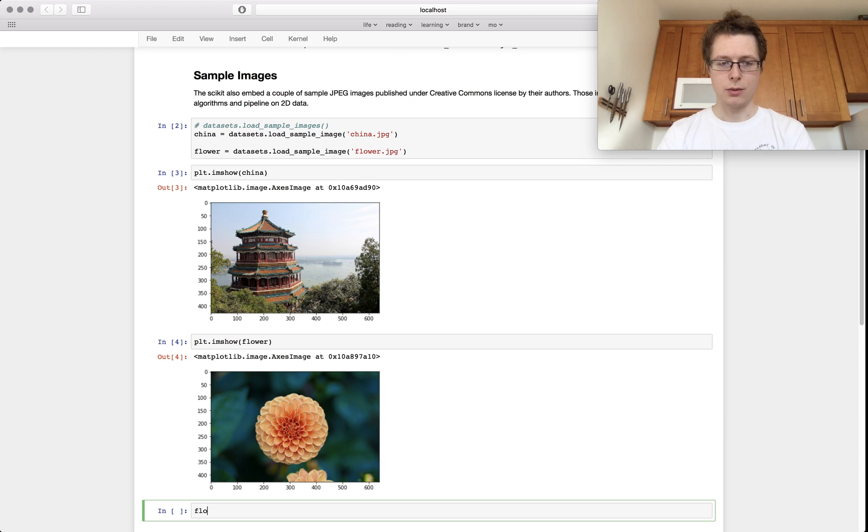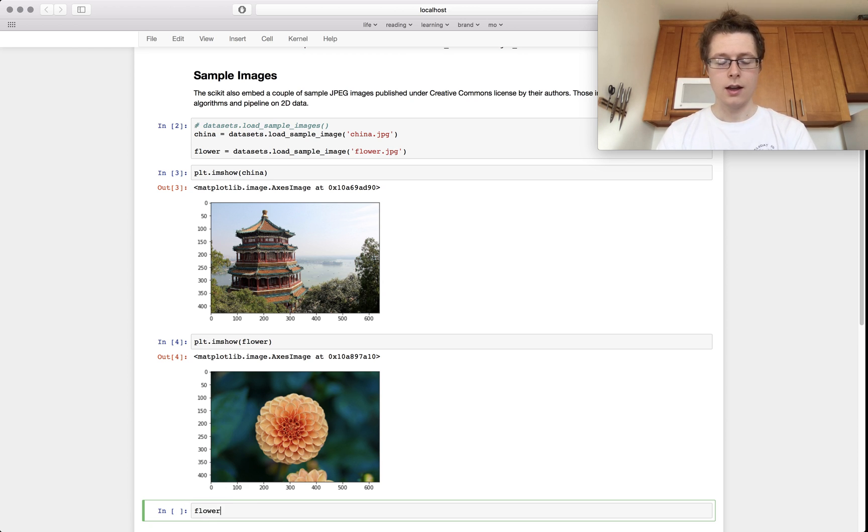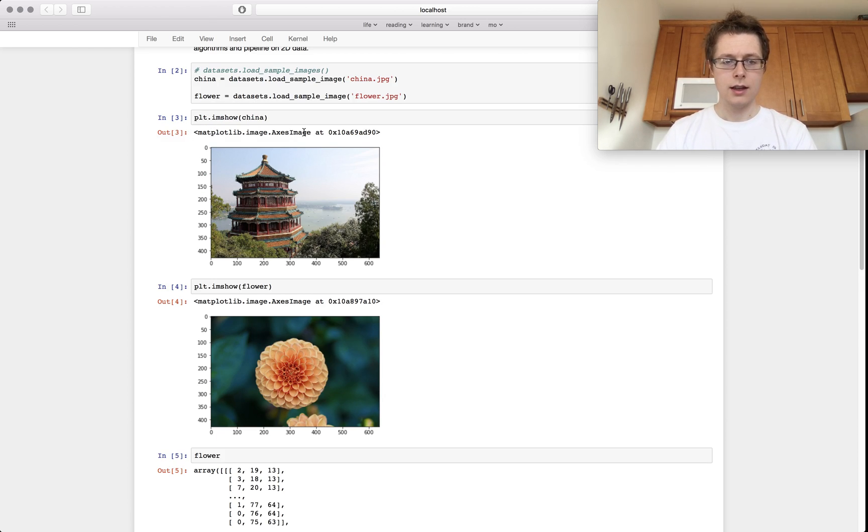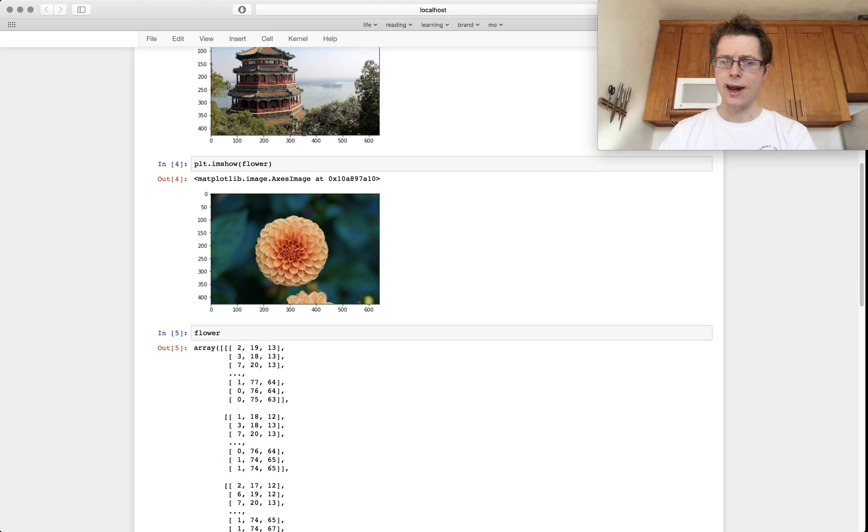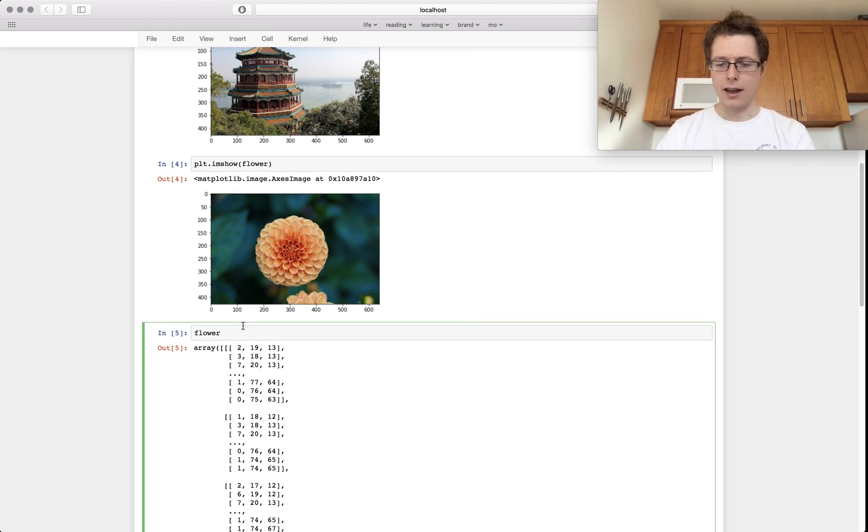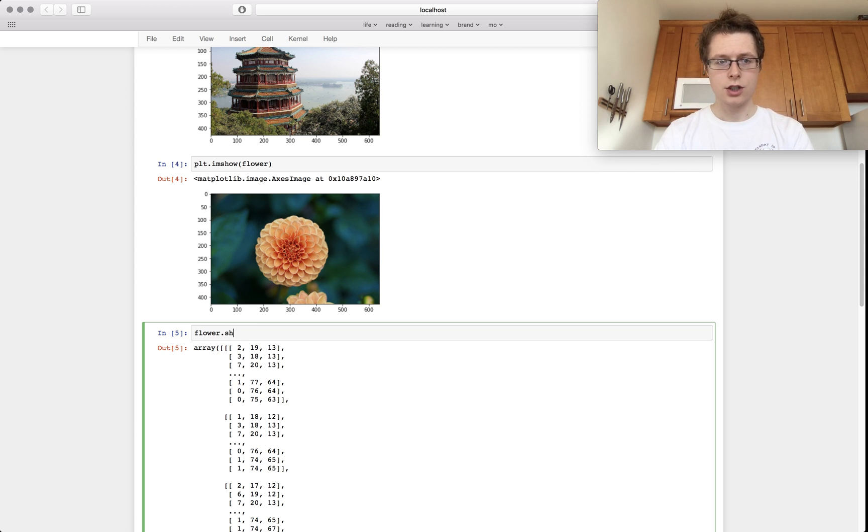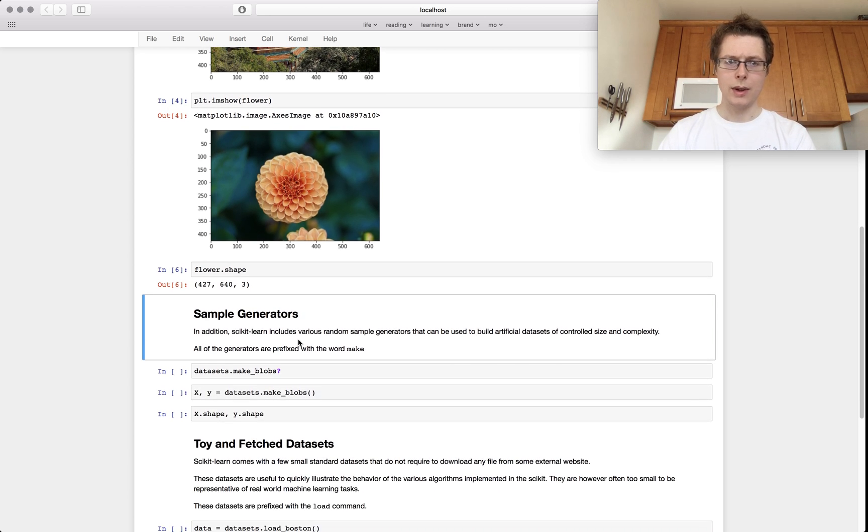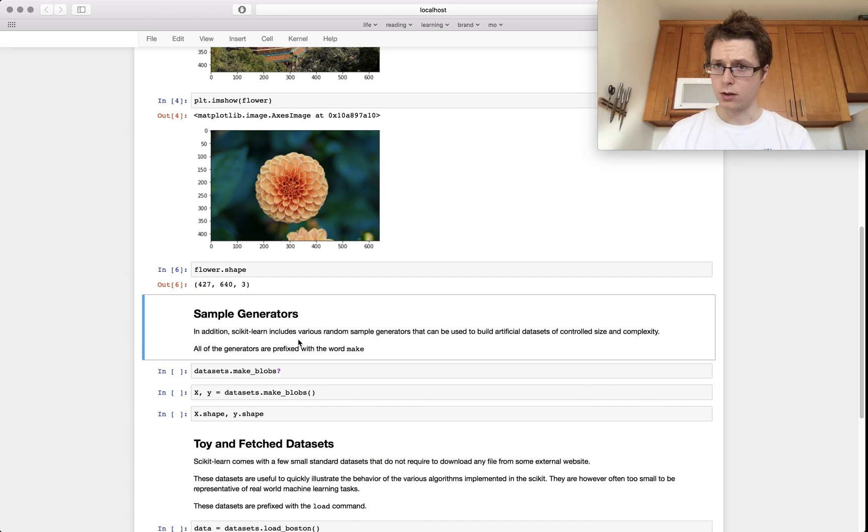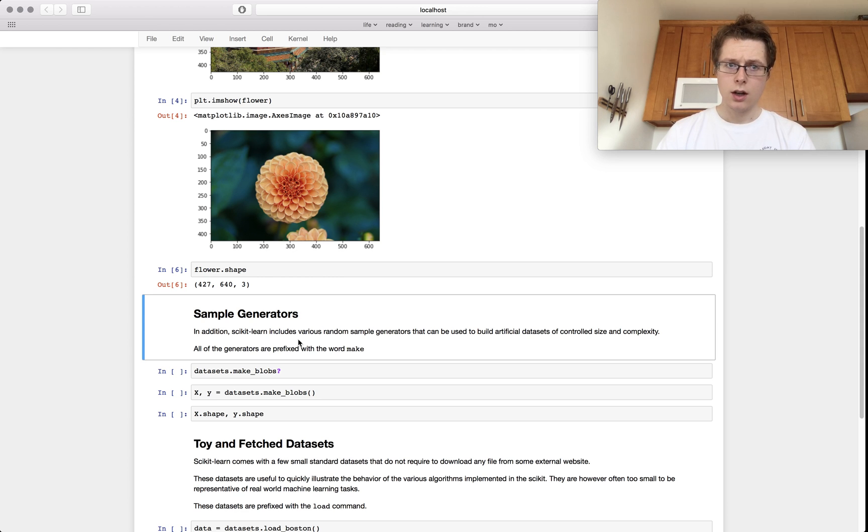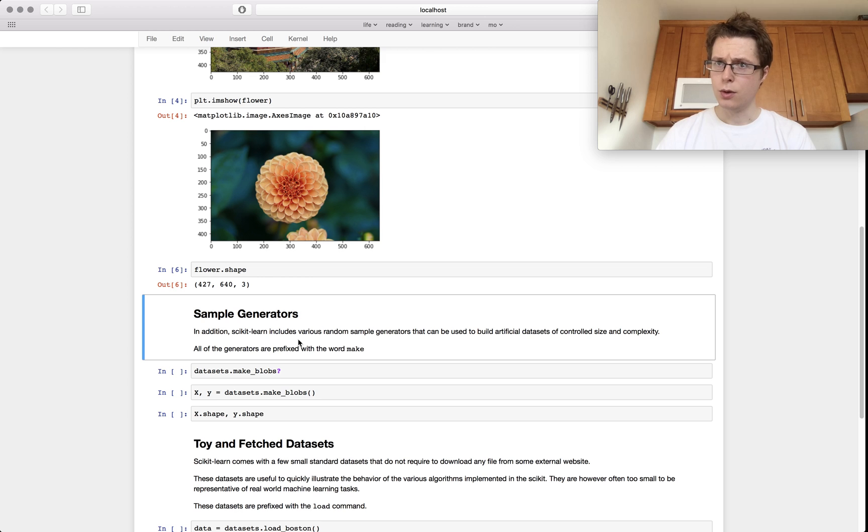it's just an array, right? It's RGB. Let's check out actually what the size is. Shape. So it's a 427 by 640 pixel picture with three channels being RGB, red, green, blue.